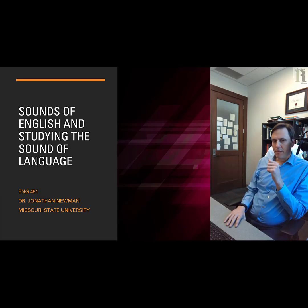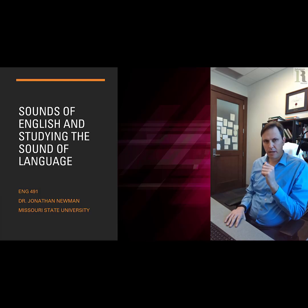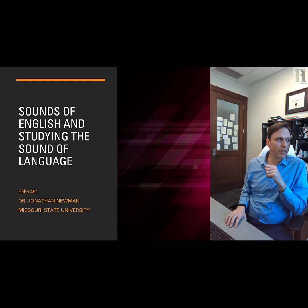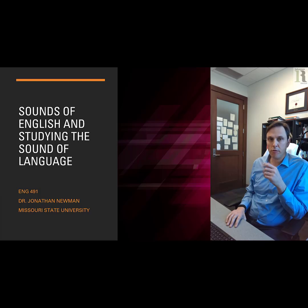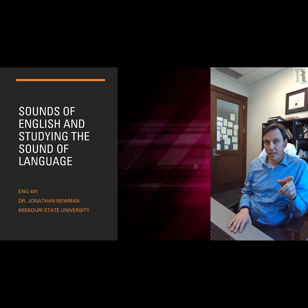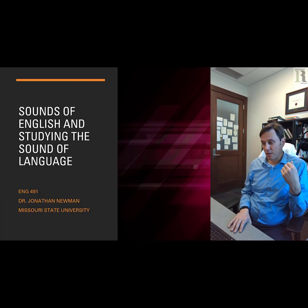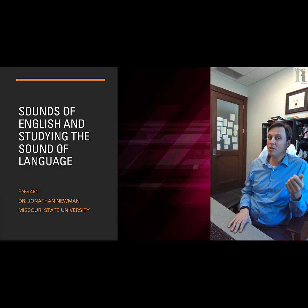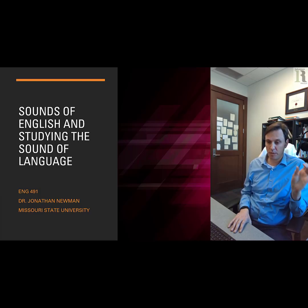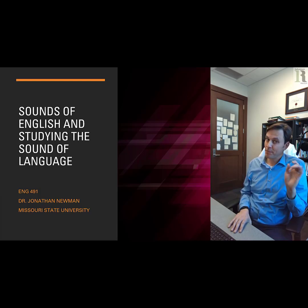Why is it that we have spelling bees in English? They do not have spelling bees in Germany, France, or Spain — or at least not for those national languages. The reason is that in French, Spanish, and German, there is a relatively stable and reliable, consistent correspondence between combinations of letters and the sounds that people make with their mouths. This is not the case in English.